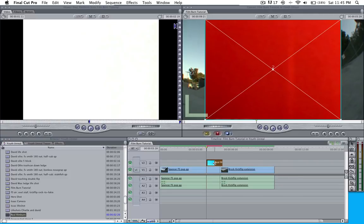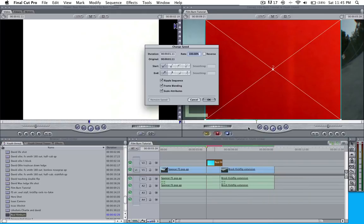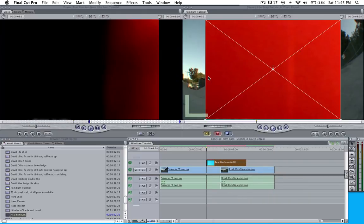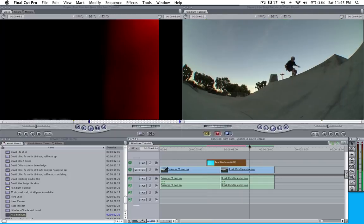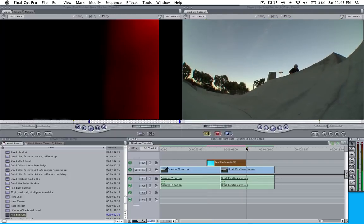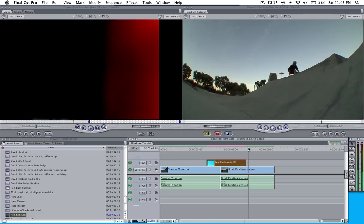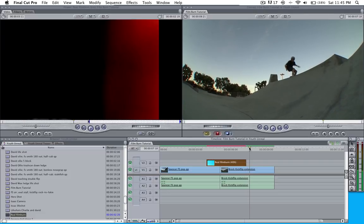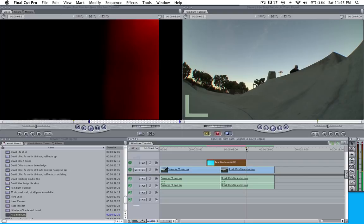I'm going to pull it and line it up right there. What I'm going to do is I'm going to right click and change the speed of it to 40%. That ends right about there.